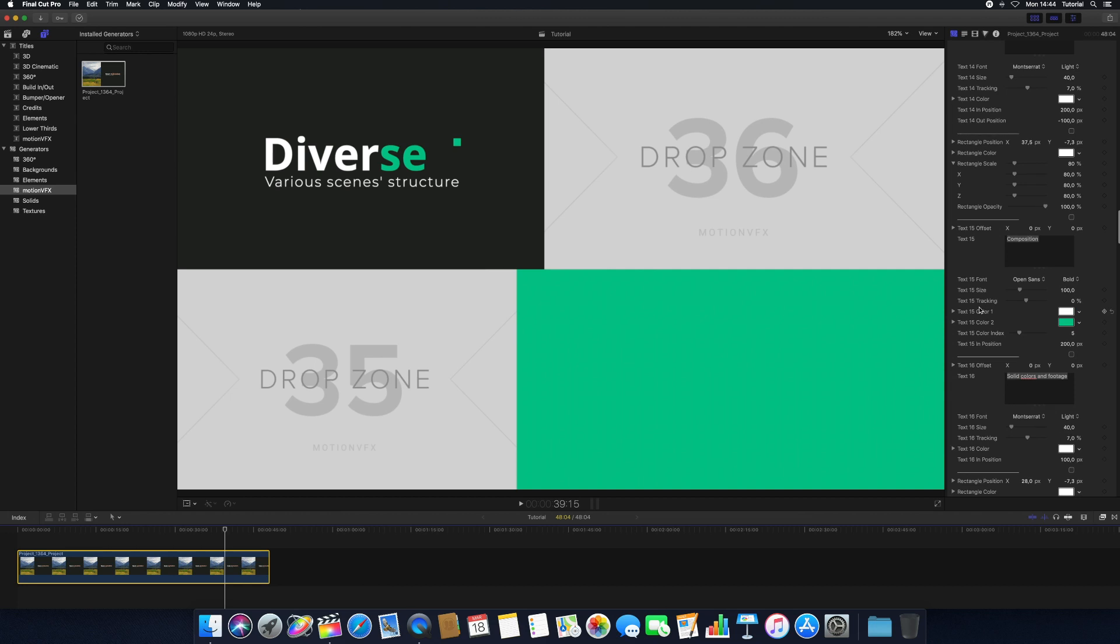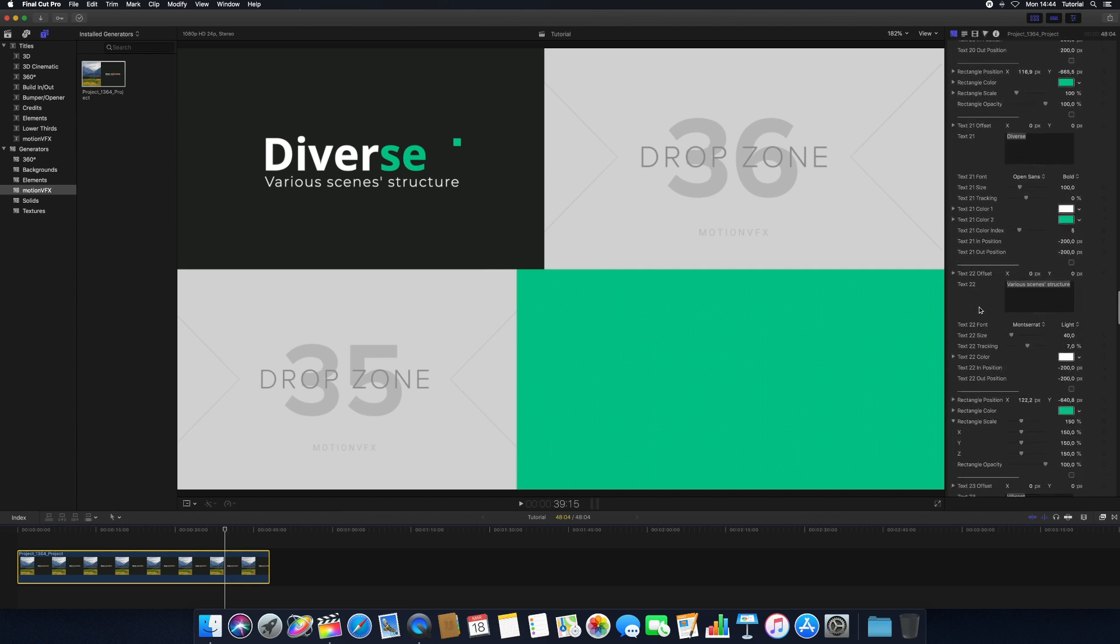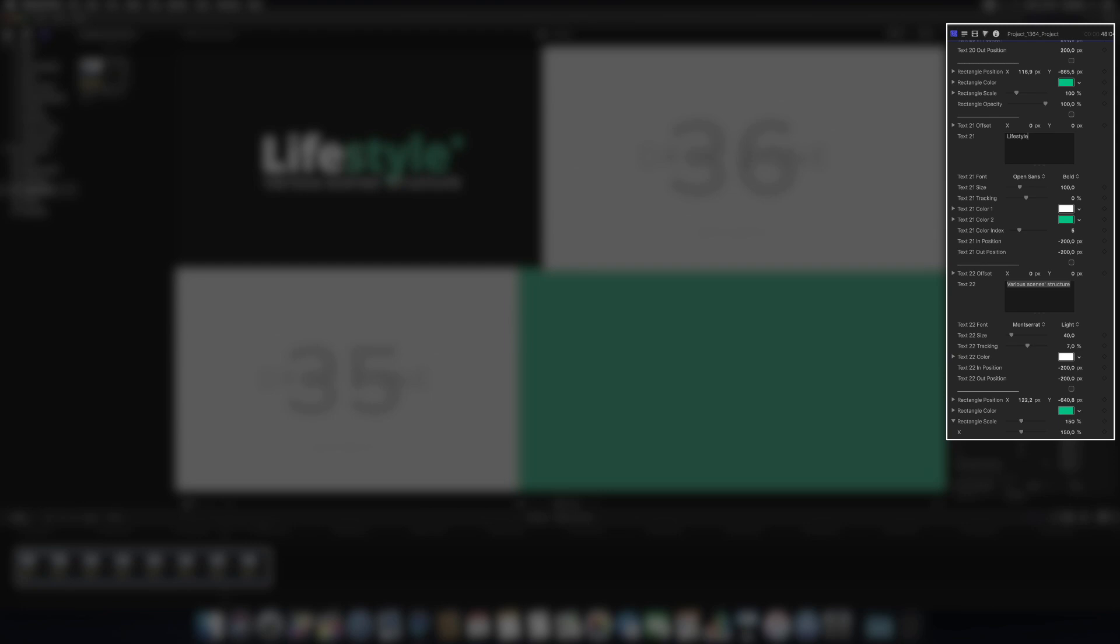To adjust typography elements in your template, select the appropriate text box in the Inspector to make changes. You can further alter the text by changing the font, size, tracking, and additional parameters.